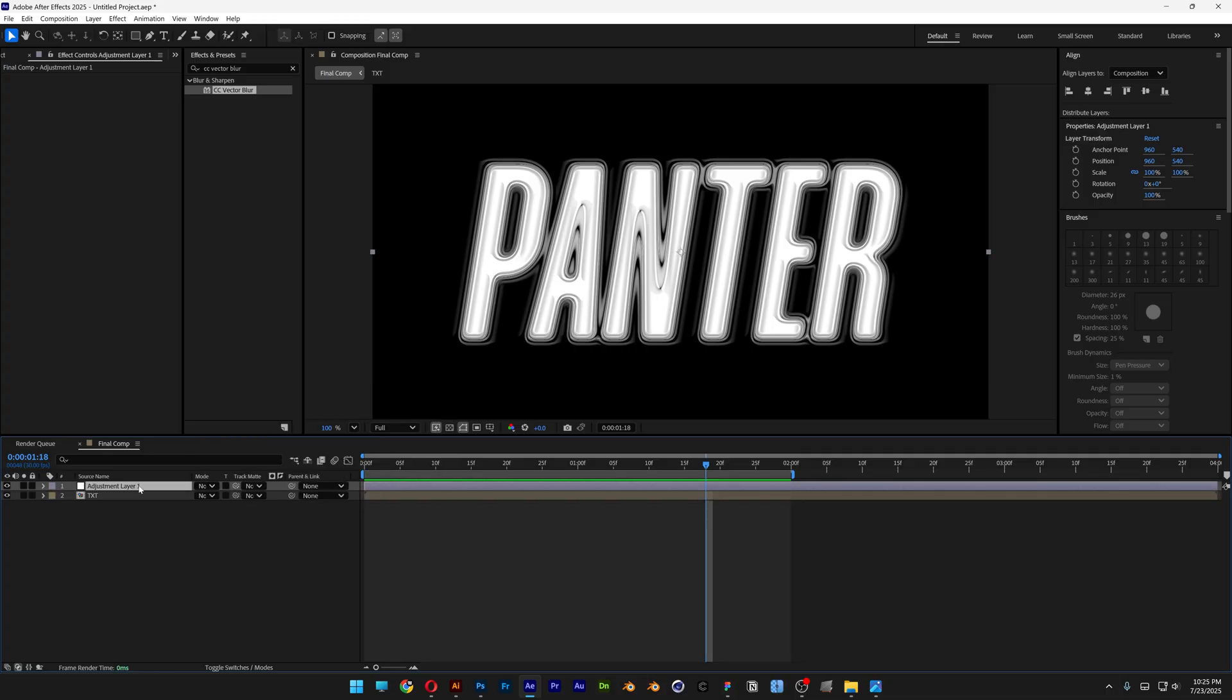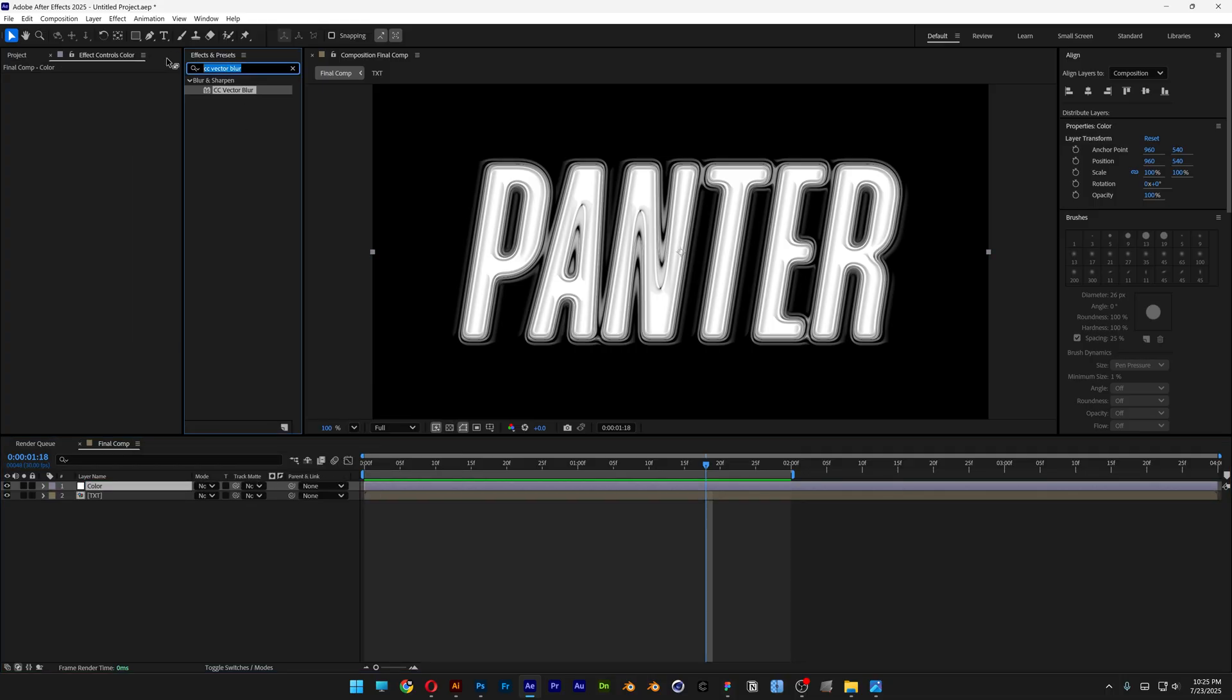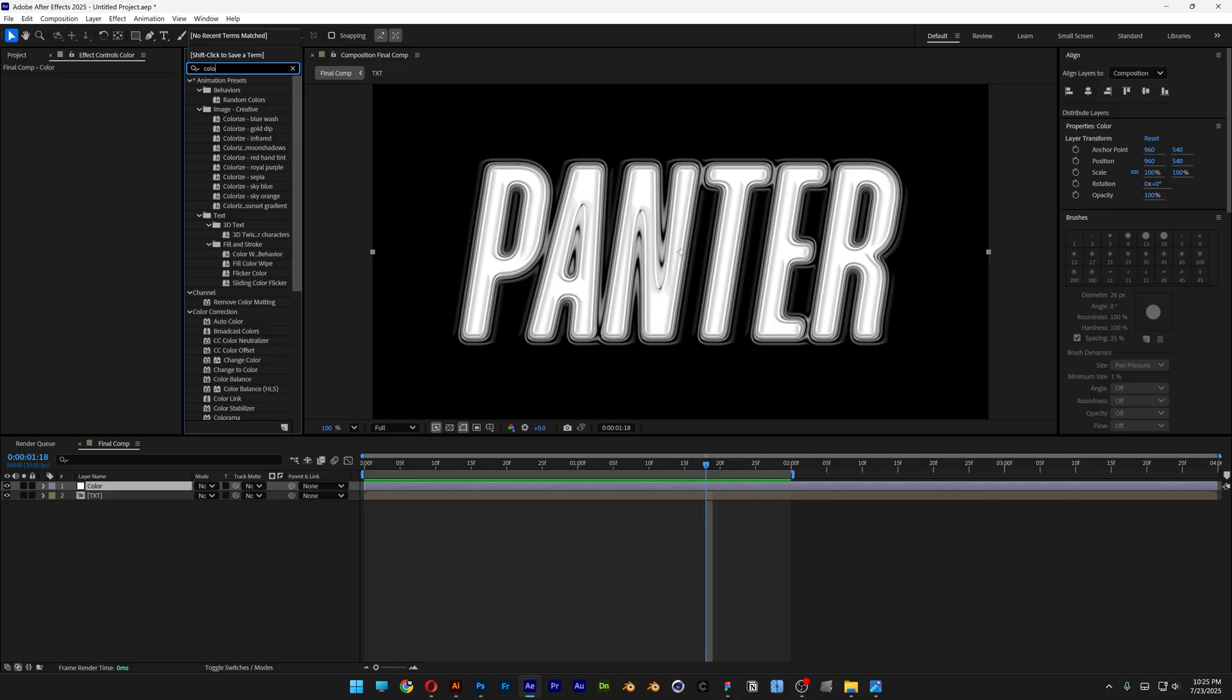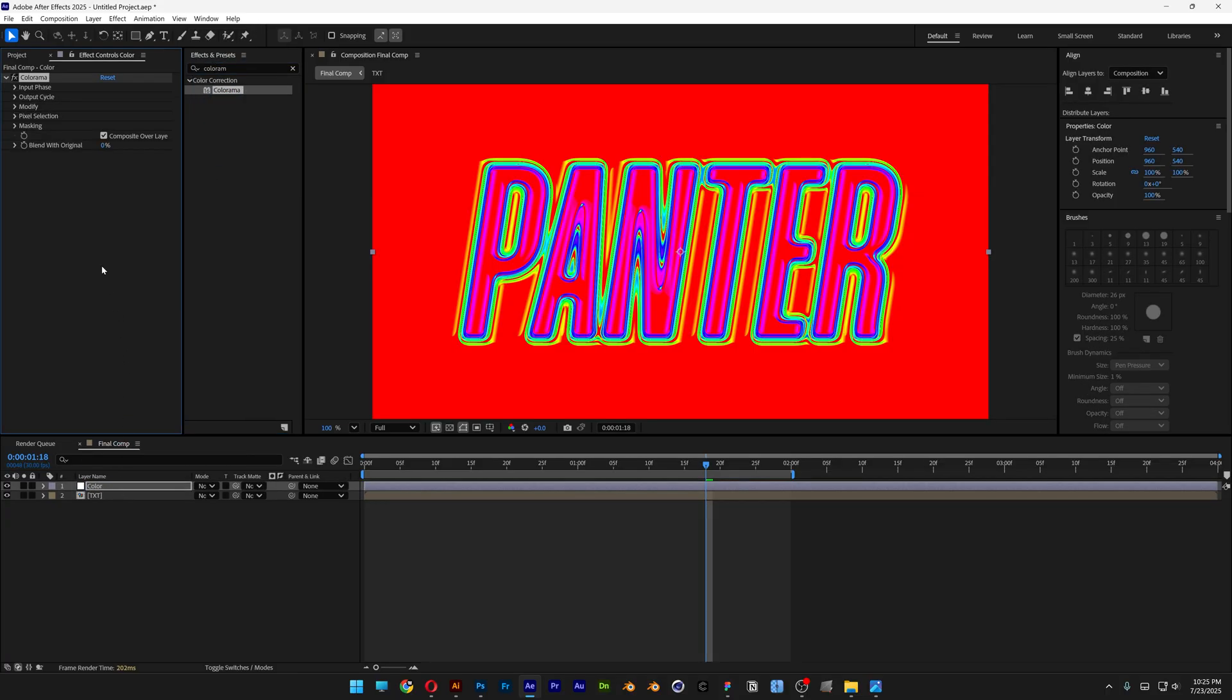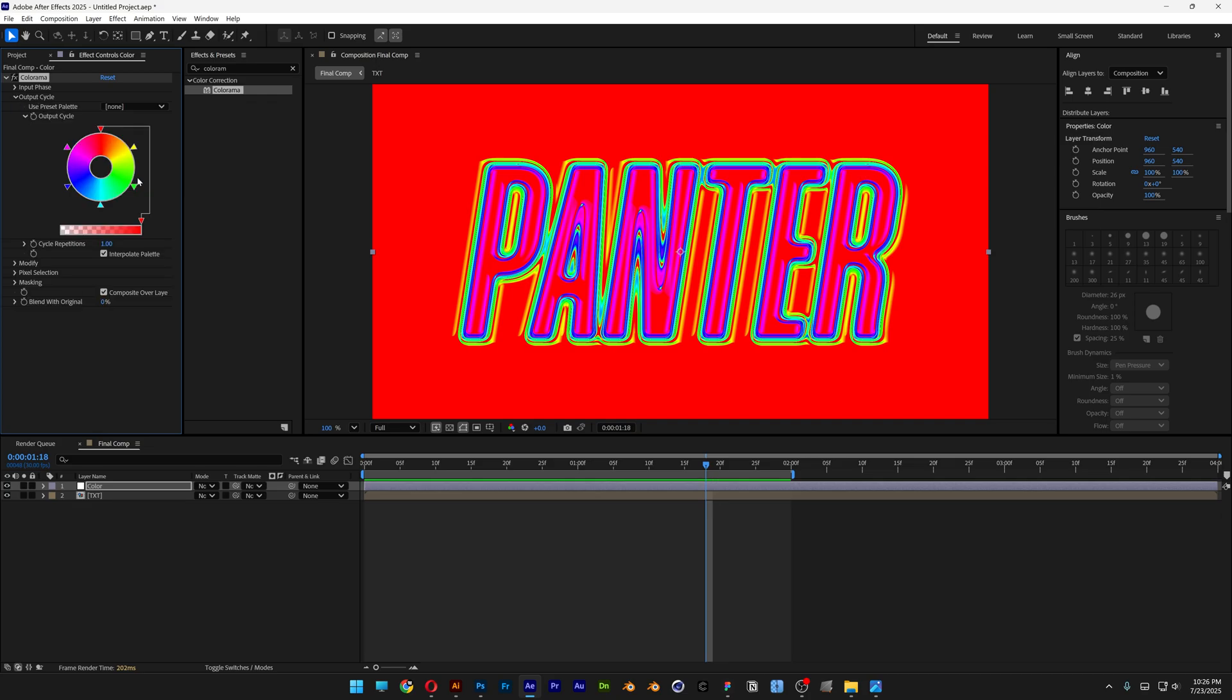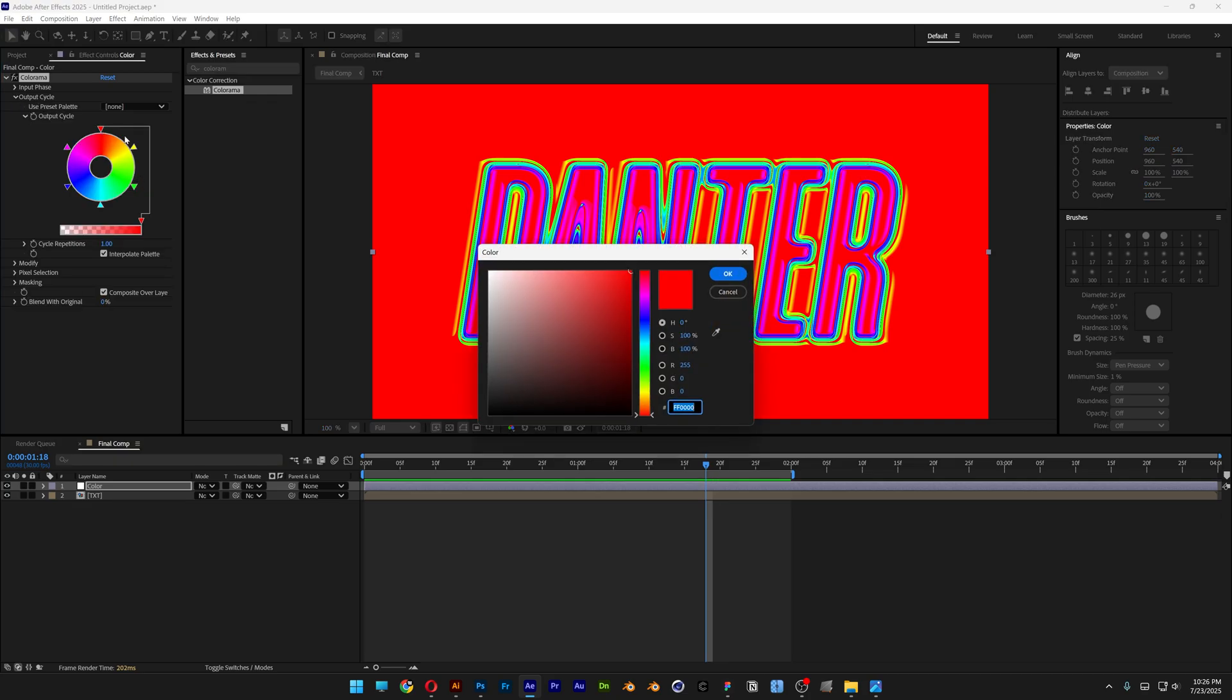I'm going to rename this as Color. Let's go to effects and presets, type in Colorama, and drag it onto the Color layer. Go to Output Cycle, open it up, and I'm going to change the red to black. Click OK.